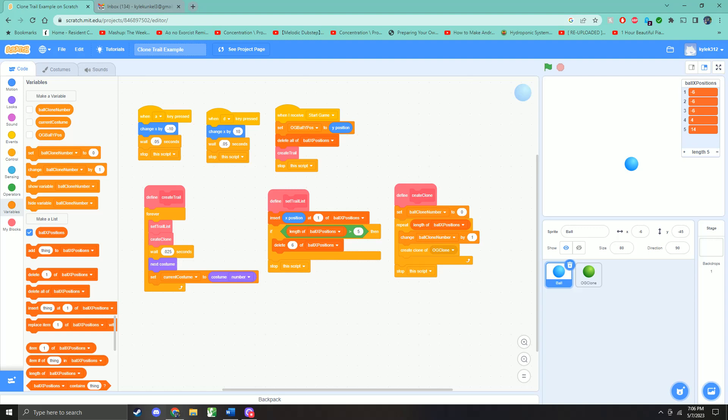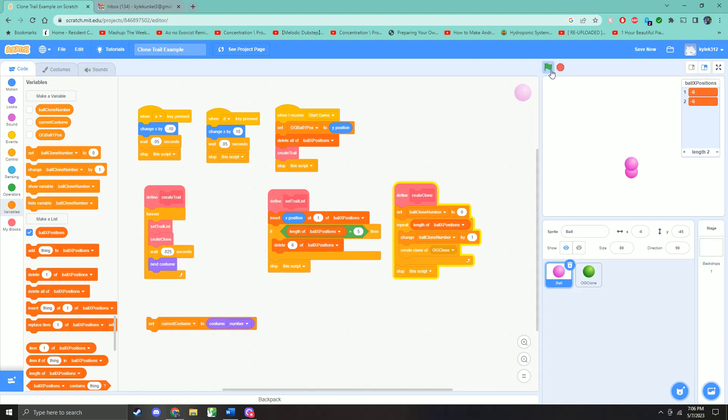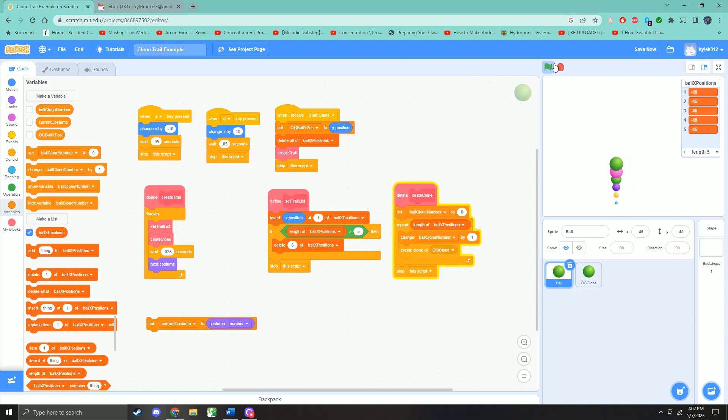The ball clone number keeps track of which clone we're at - the first, second, third, fourth, or fifth. The current costume is going to register which costume the flickering ball is on in order to calculate which costume to switch to next. If we take this out, you see they all kind of just stay the same color in the line, only the first one is flickering.